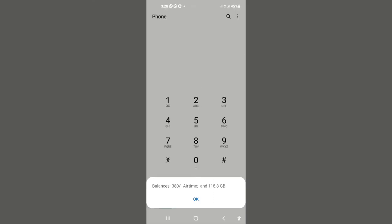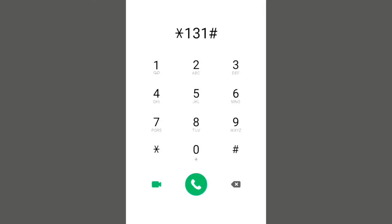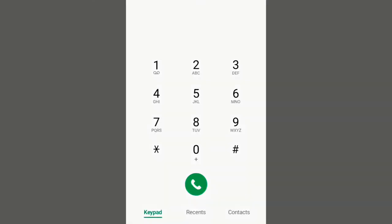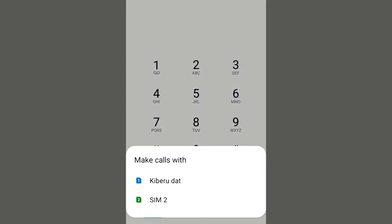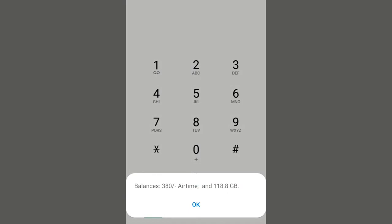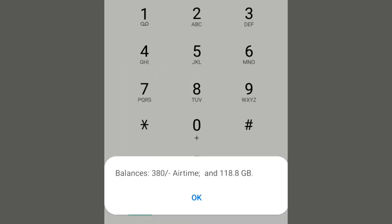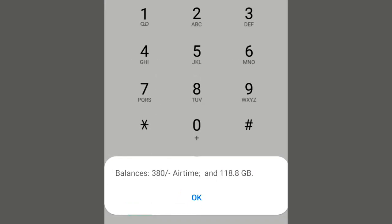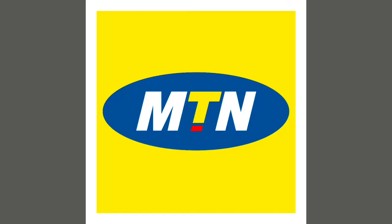If you wish to learn how to gain huge amounts of data like that, I shall be making another video. You may subscribe so that you don't miss out on any updates. To get this free data on MTN, we are going to use the My MTN app.